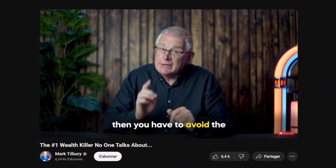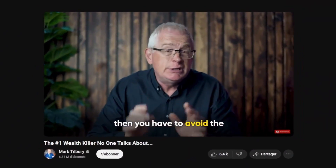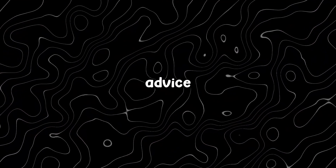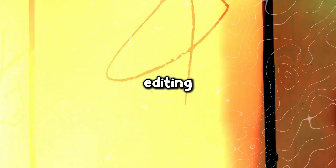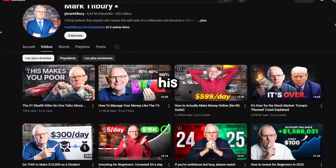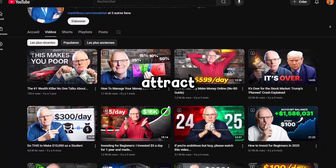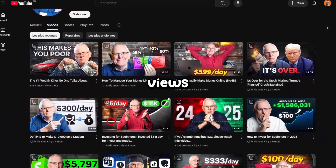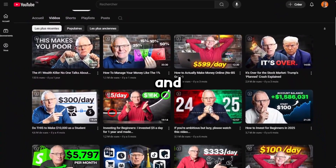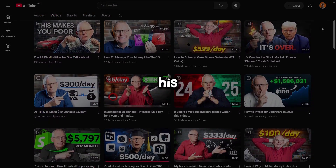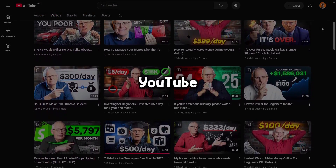Mark Tilbury is one of the top finance YouTubers out there, not just because of his solid advice and clean editing, but also thanks to his eye-catching thumbnails. They help him attract millions of views and subscribers, and of course, they play a big role in his success on YouTube.